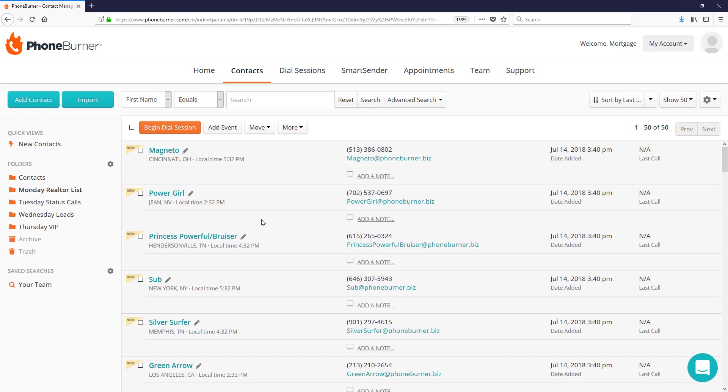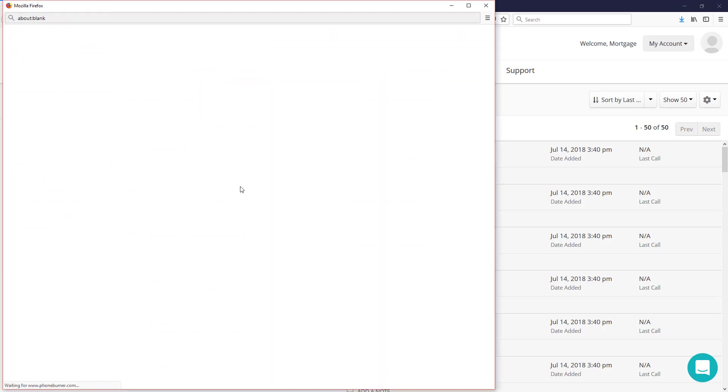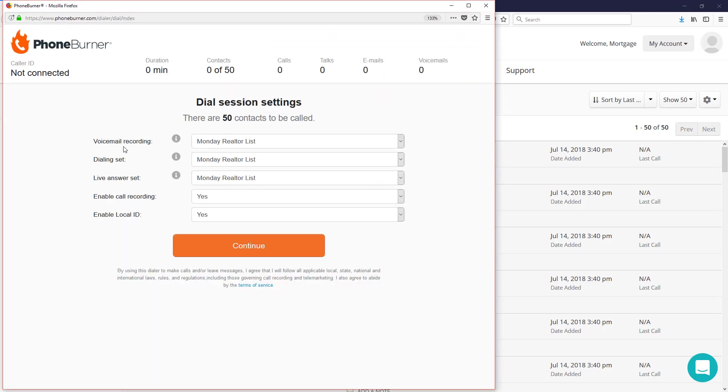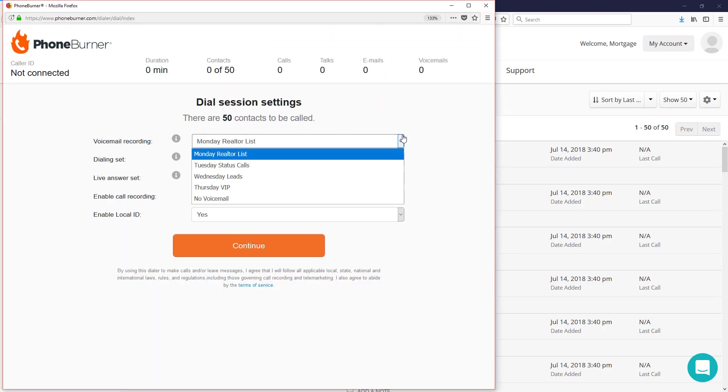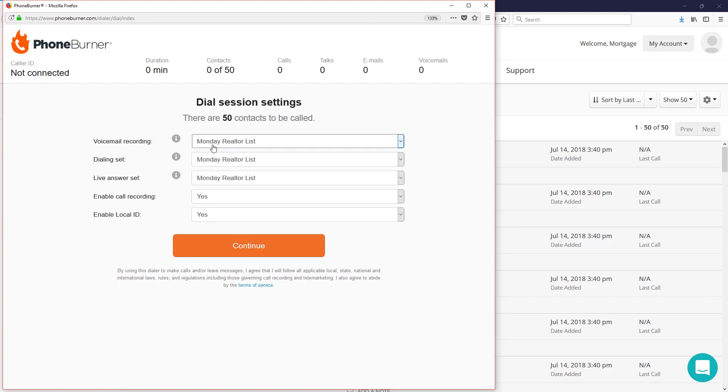So let's jump into a dial session here. I've got my Monday Realtor list. I'm going to select all and begin the dial session. From here, I can choose my voicemail recording. I can record multiple voicemails and then choose the voicemail that I want to leave based on the group of contacts that I'm calling.